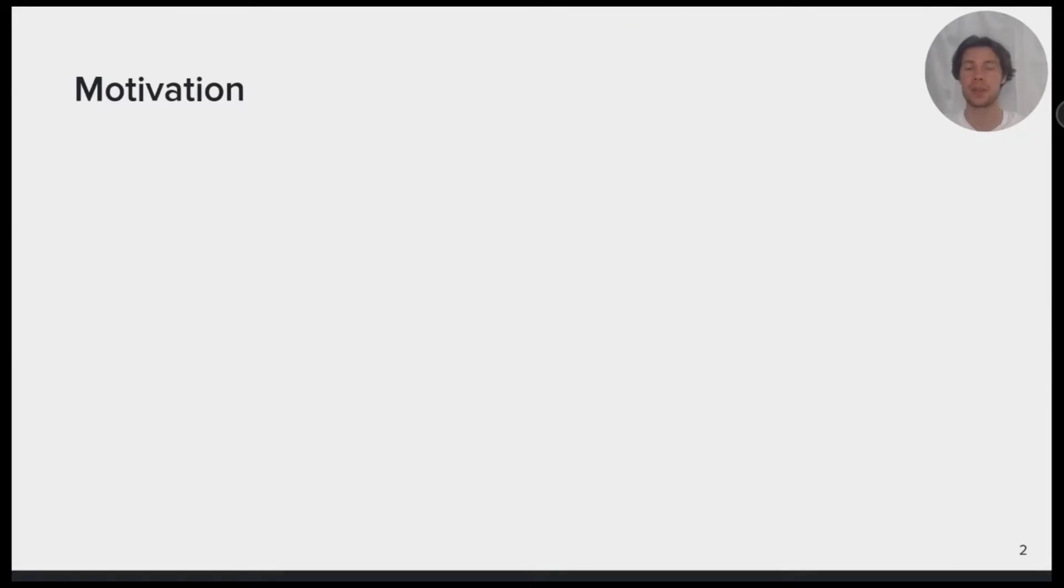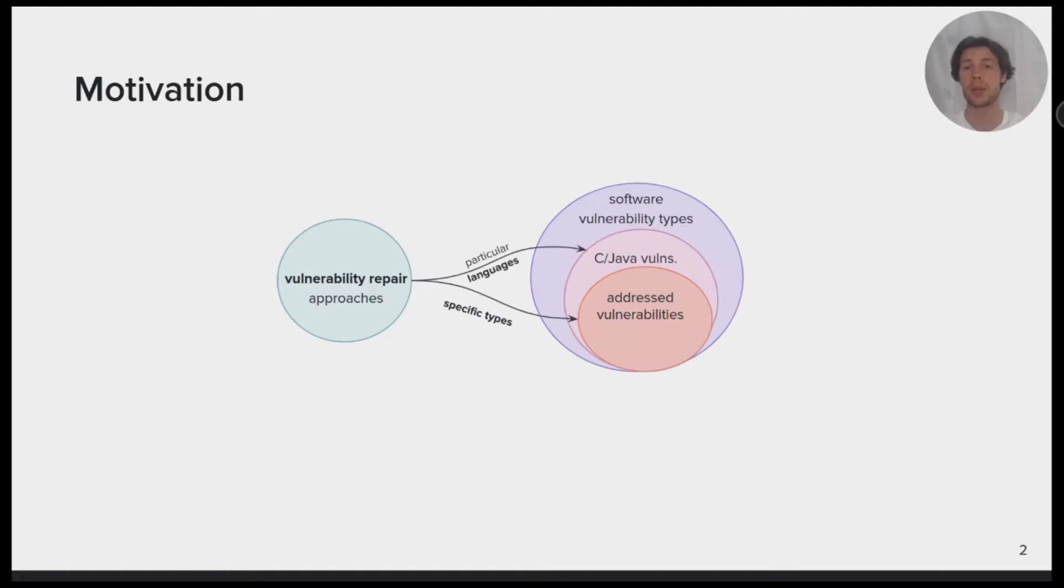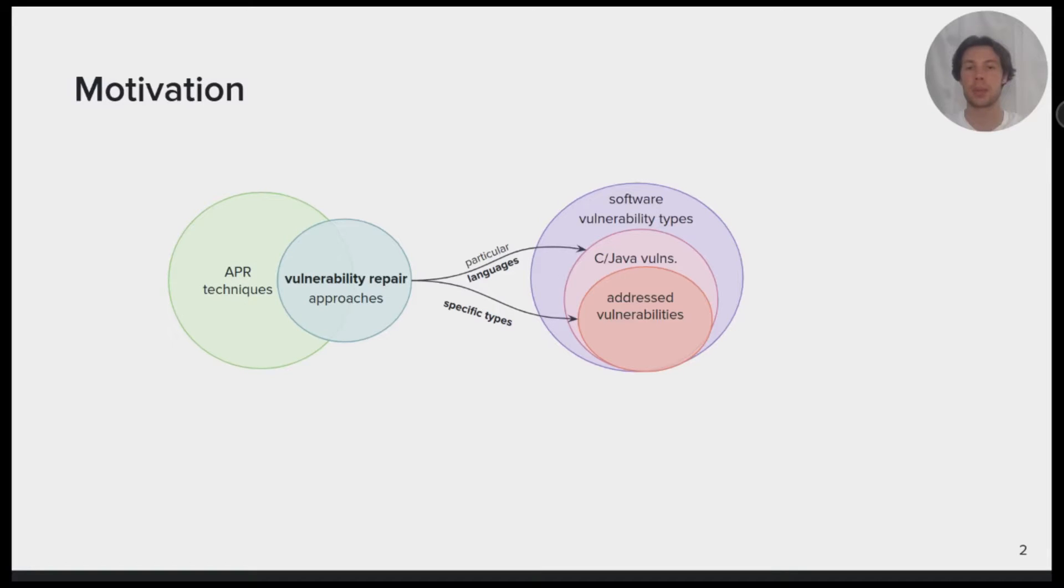Our motivation for this work is the following. Current vulnerability repair approaches can address specific types of vulnerabilities and can perform on particular programming languages such as C and Java. Vulnerability repair approaches also overlap with automatic program repair techniques that share similar concerns, are more mature and have a broader scope of faults.